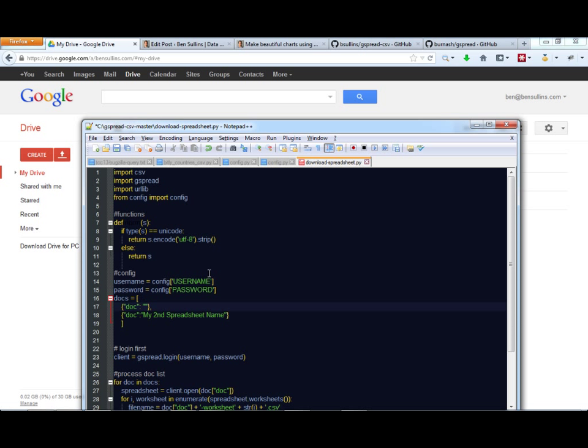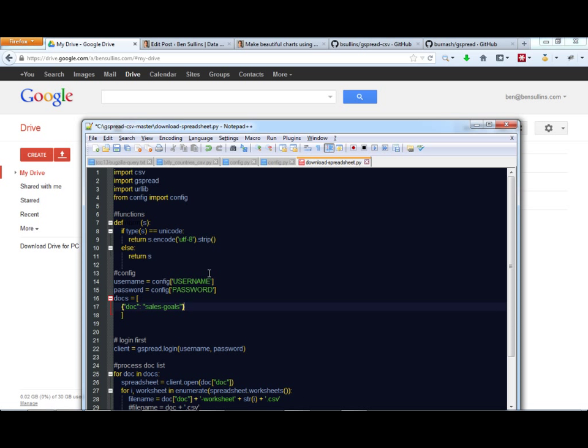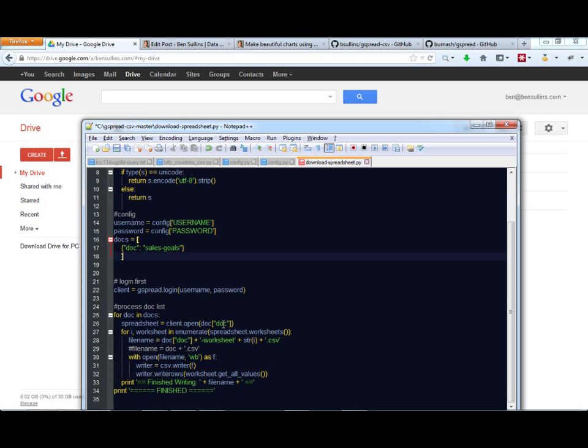So here I'm going to download this sales-goals. So I'm just going to type that in, sales-goals. And for this second one I'm actually just going to delete this. Okay, so I have my list of docs. I have my username and password configured. I'm ready to give this a shot here. I'm going to save this.